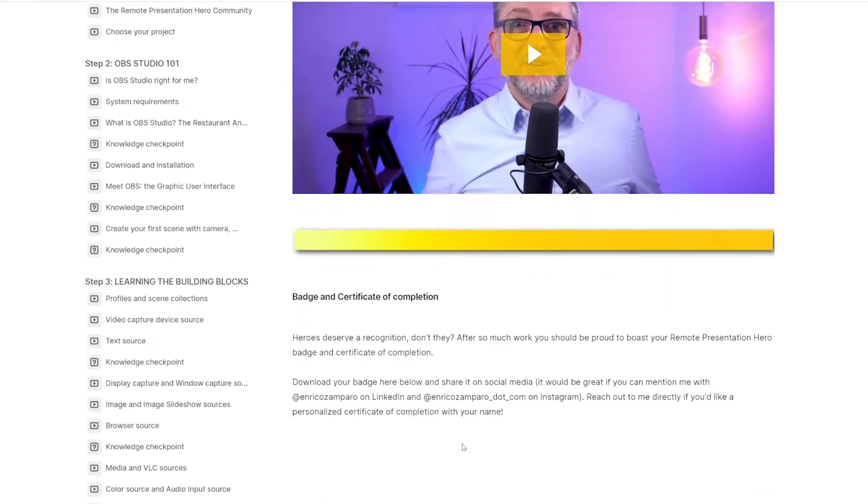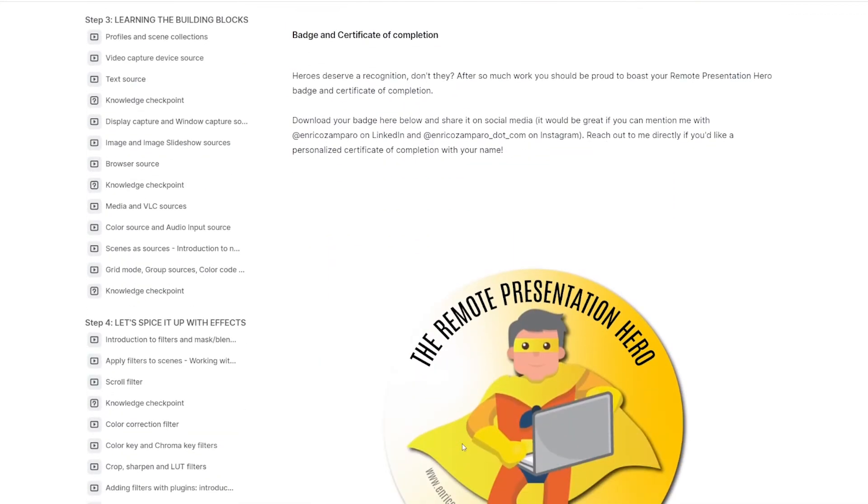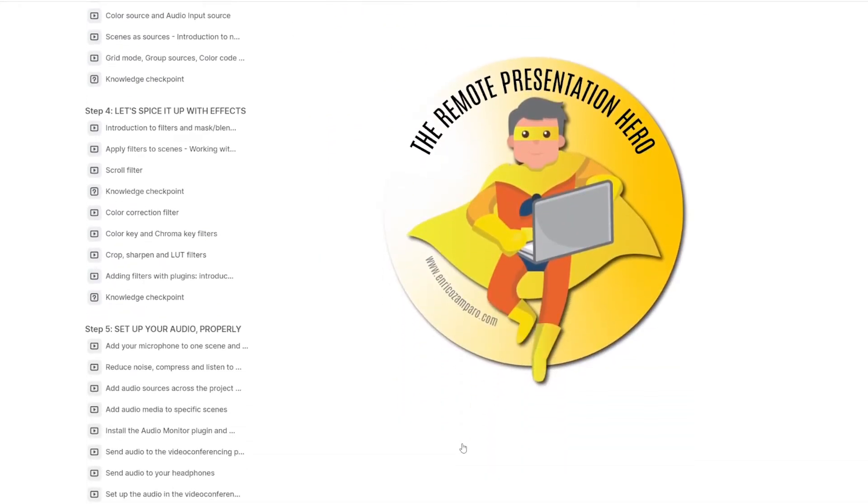Step ten: you're the hero. This will be the time for you to grab your well-deserved badge and certificate. But the learning doesn't stop here - keep engaging with the community to stay up to date with the latest news, learn from other students, and be informed by me when new lessons will be added to the course.